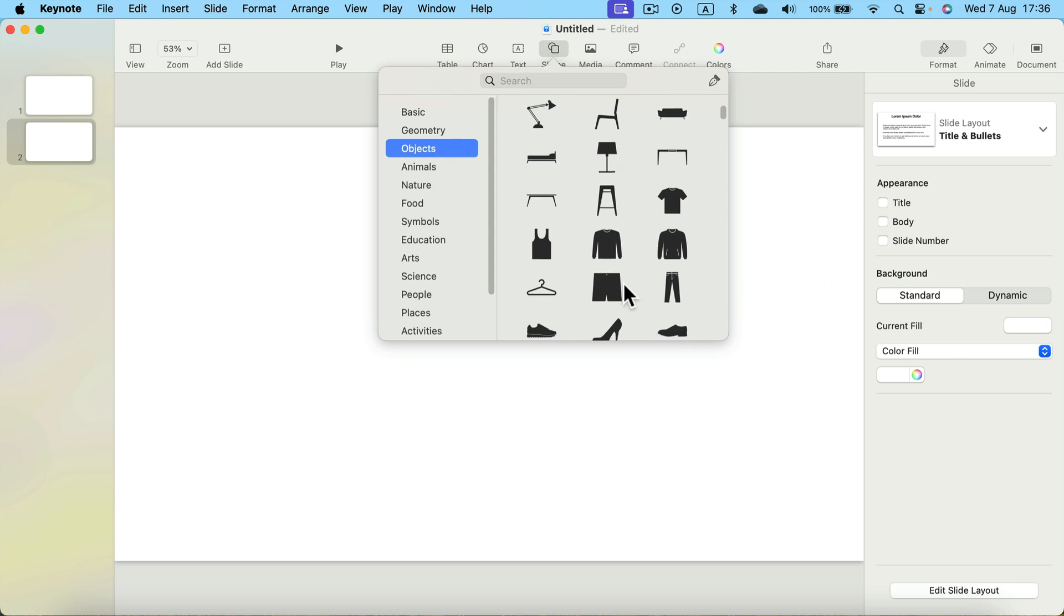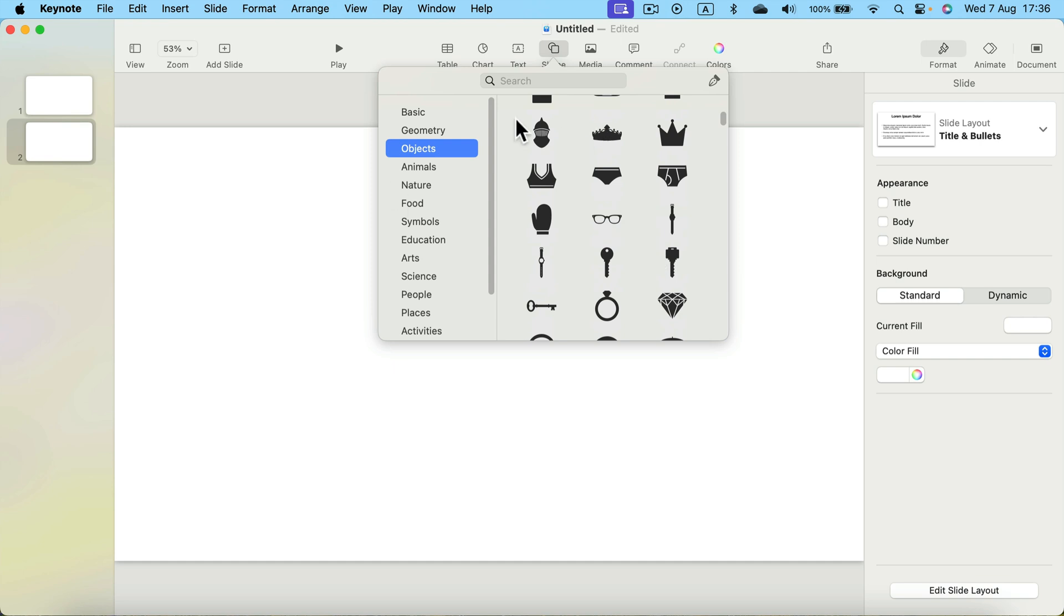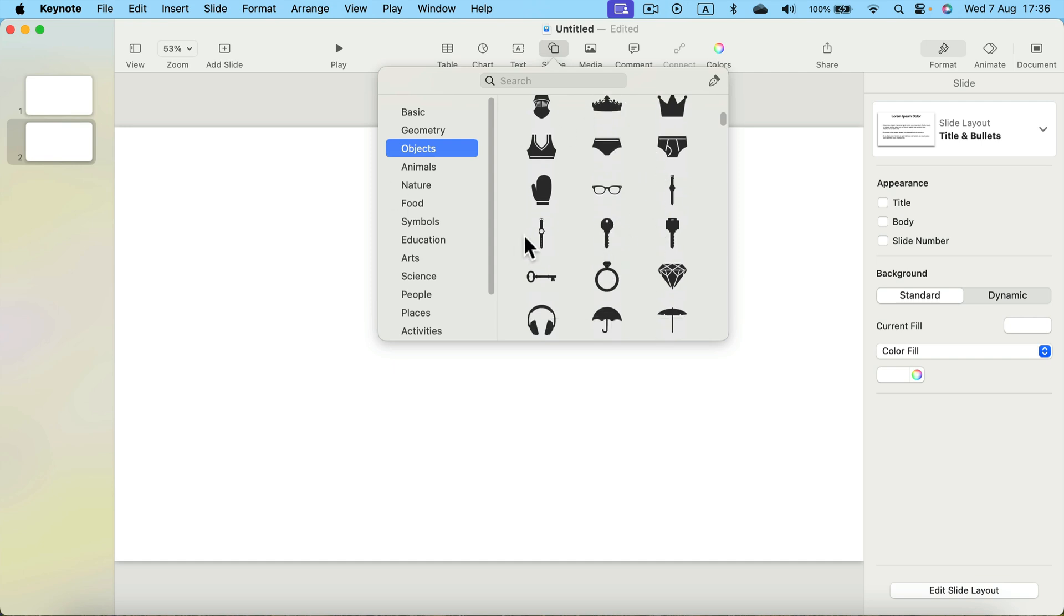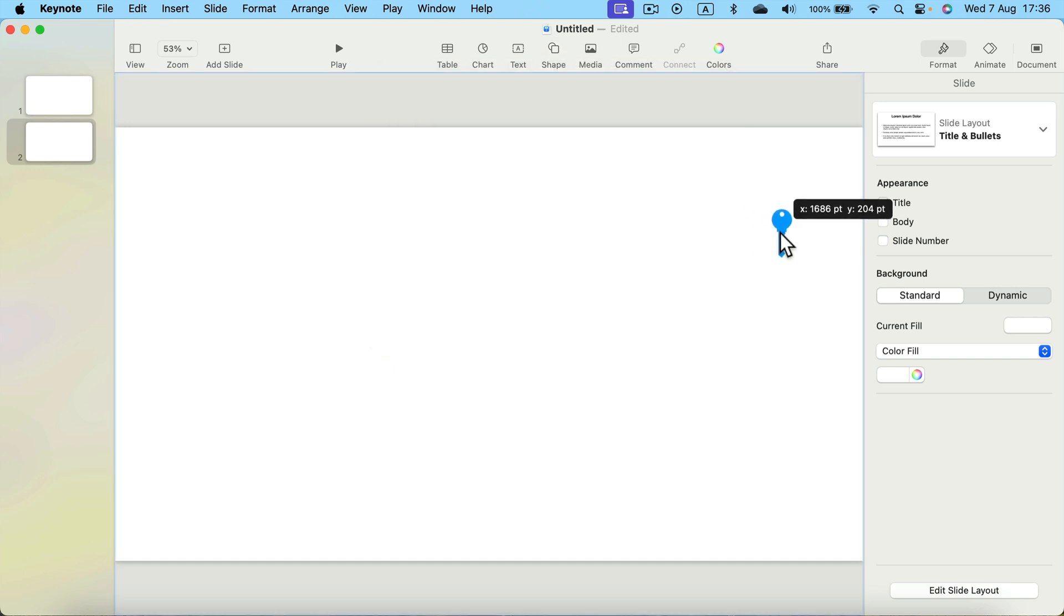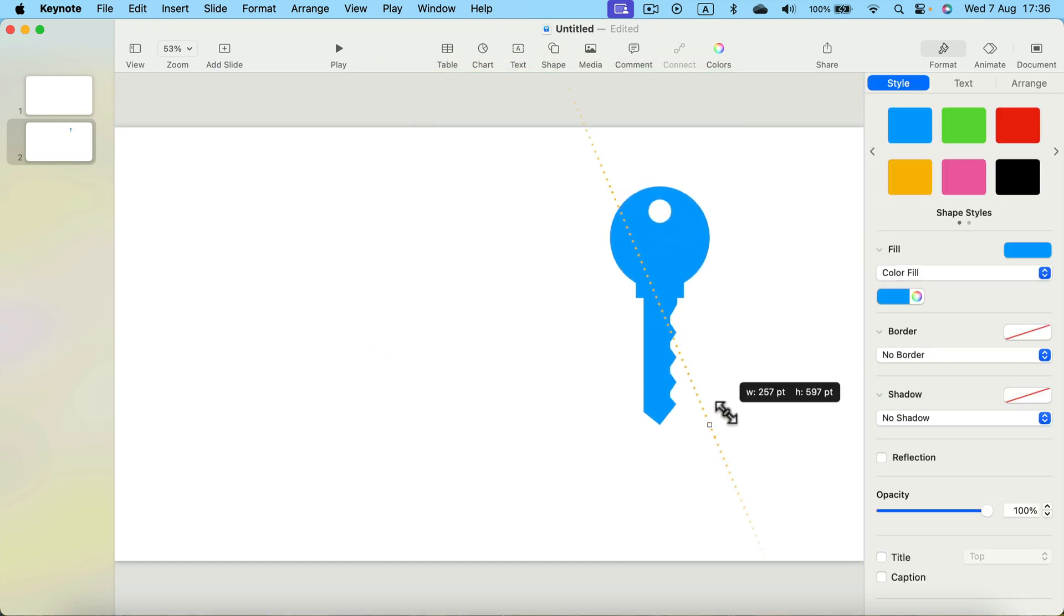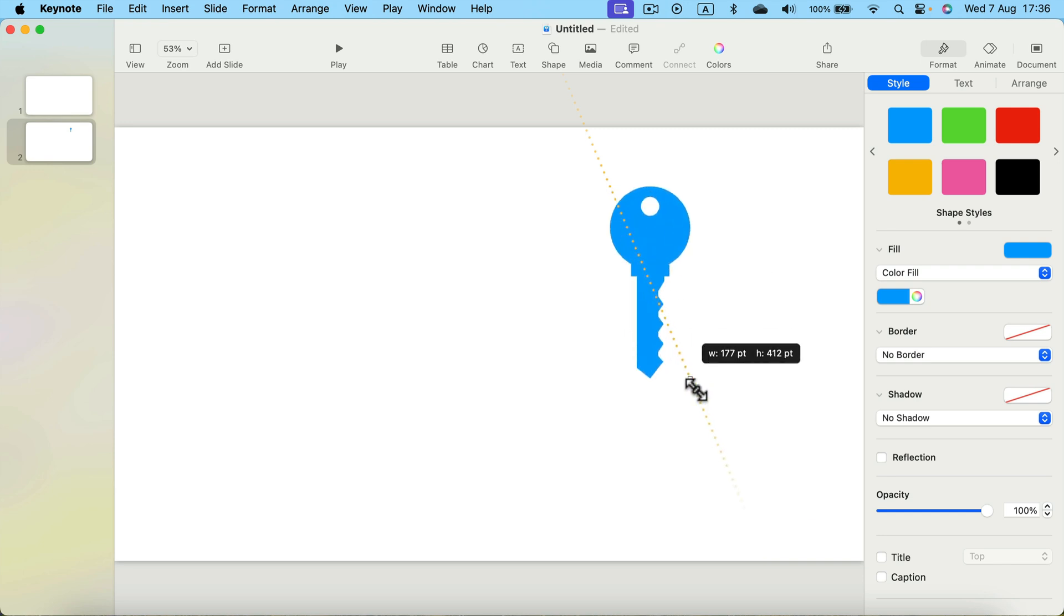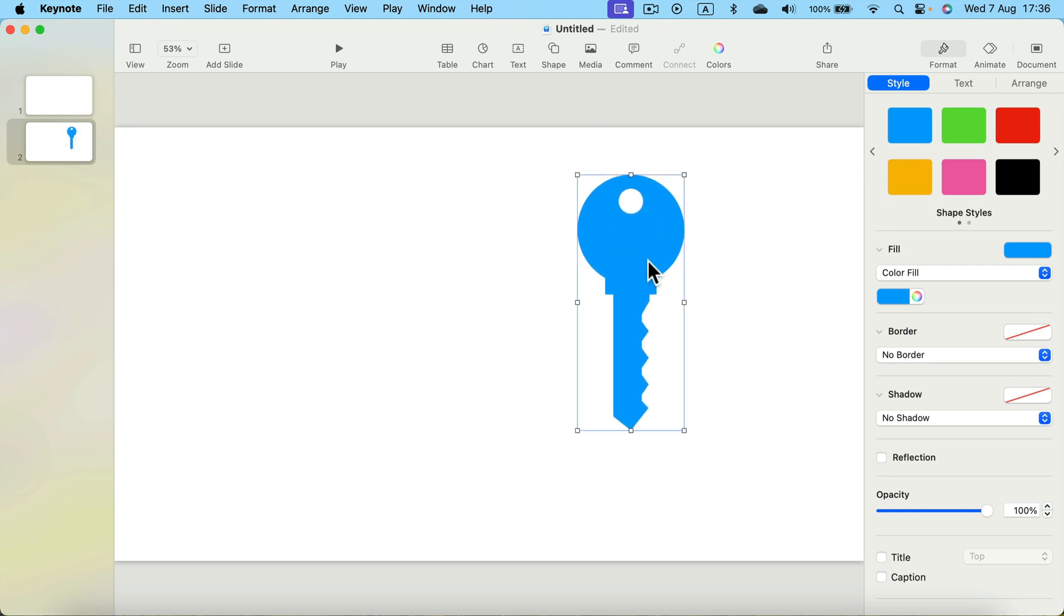So take a look. Maybe you're making some story about clothing parts or something related to keys. All is here. So let's say our story is something about the key, so I drag out this key. It's a vector, so I can scale it up and down without losing quality.